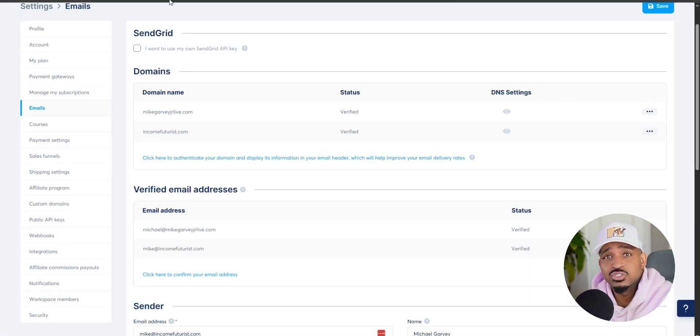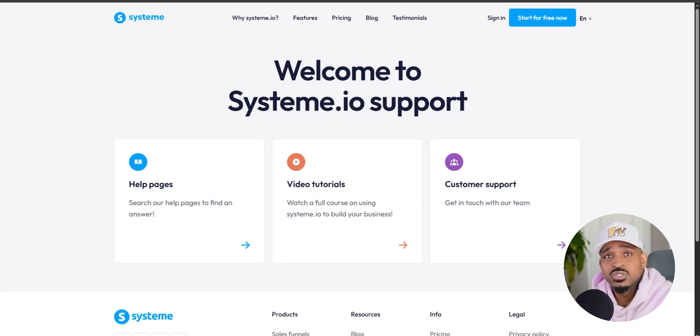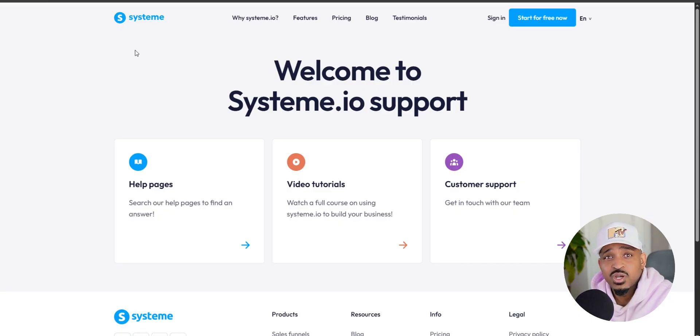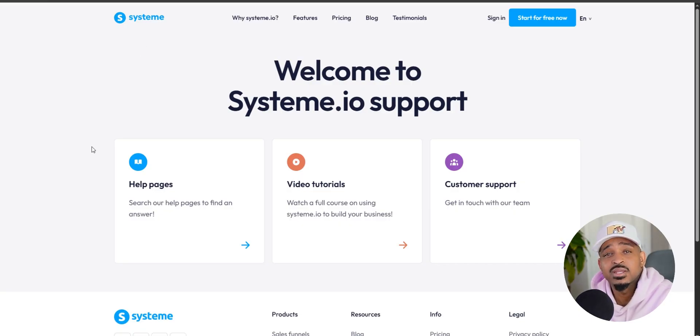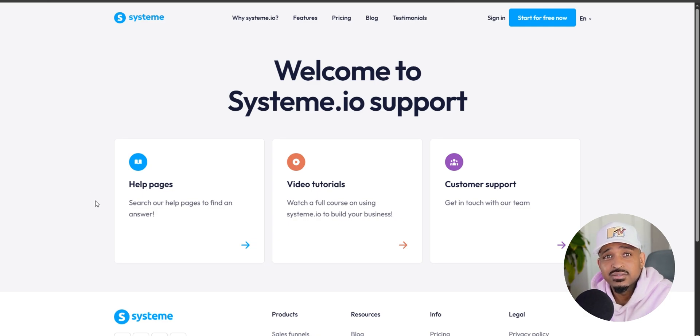If you run into issues, you can always reach out to System.io support. They'll walk you through all of it. Once you've verified your email and authenticated your domain, you're ready to roll.